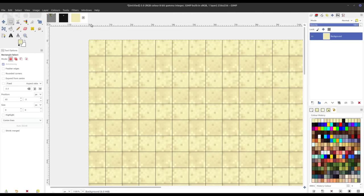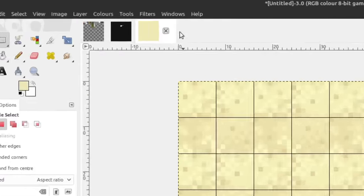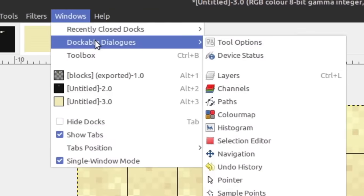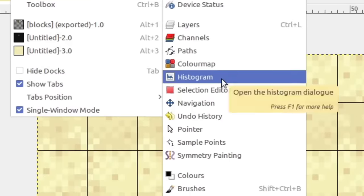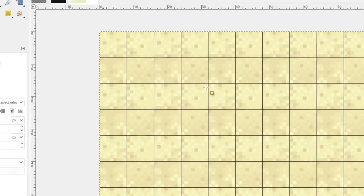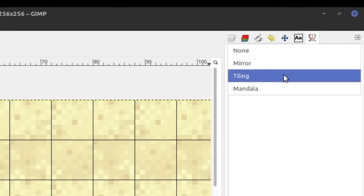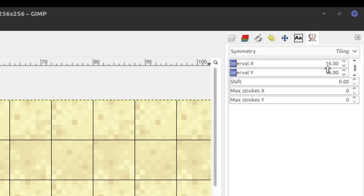Many of you ask how I got the image to tile. This is GIMP's Tiling Symmetry Mode, which can be enabled by going to Windows, Dockable Dialogues, Symmetry Painting, then set the symmetry mode to tiling, at an internal resolution of 16 by 16.